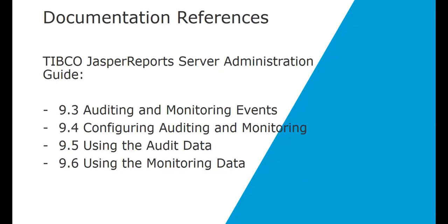For more information, please visit the TIBCO JasperReports Server administration guide, sections 9.3 to section 9.6.